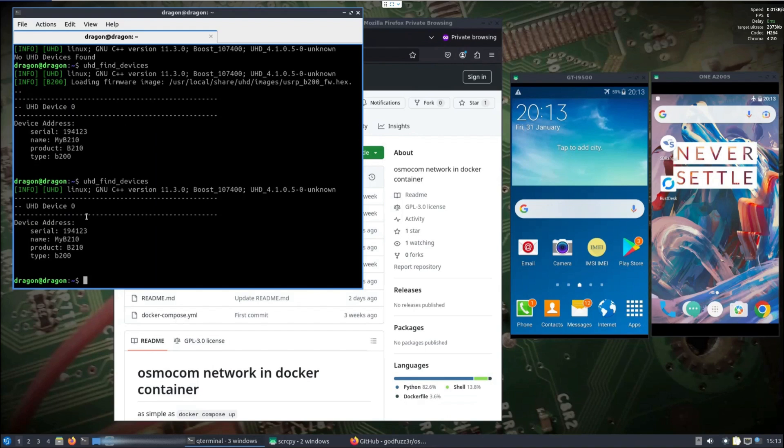Other than the fact that UHD that comes in Dragon OS is a modified version to also account for the Ant SDR. But I've done nothing beyond that, so you can see here that it's just seen as a B210 with changing nothing, which I thought was really cool.